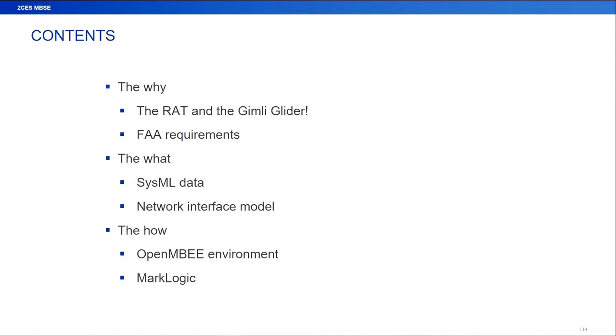Brian's going to be presenting today on our topic that's going to talk about how we want to use MarkLogic, and we think it's one of the better solutions for us to use to be able to collect and manage very large datasets that we have within the MBSC space.